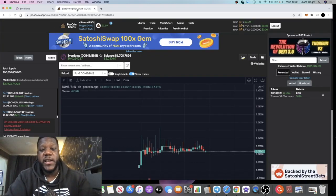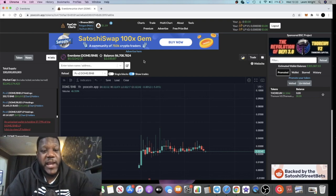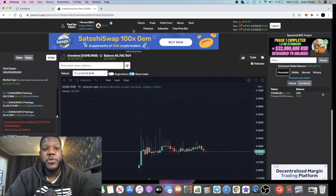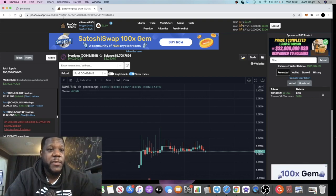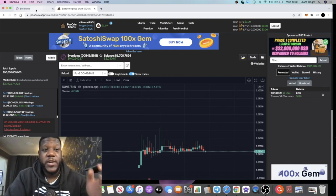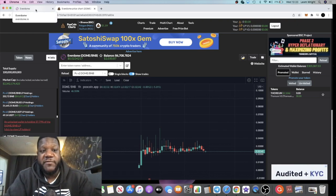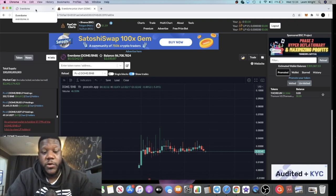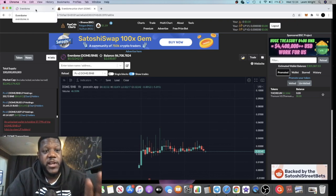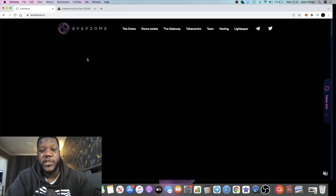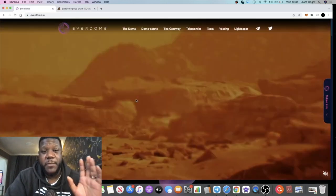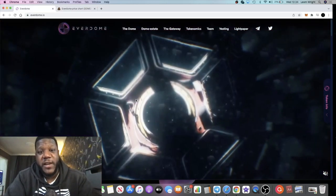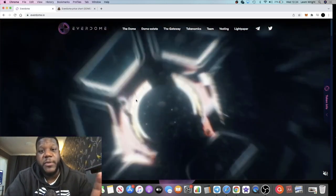I managed to get in on the IDO, which I'm extremely happy about. The gains that I've made so far - I haven't sold a single token by the way - but yeah, I'm definitely holding this for the long term. If you haven't seen my previous video on Everdome, I do recommend that you go and check that out.